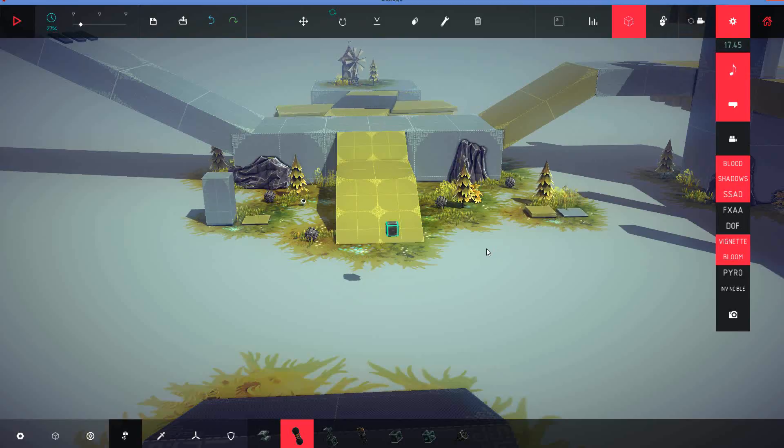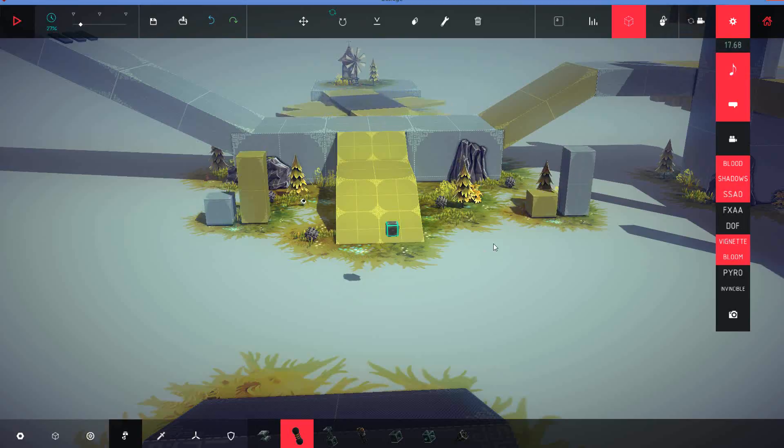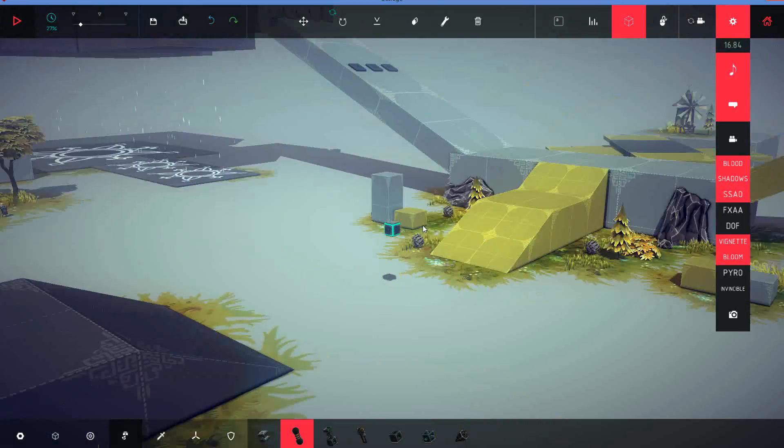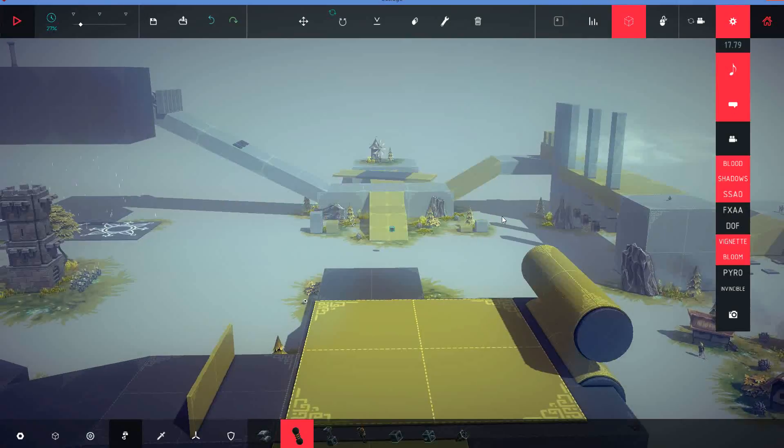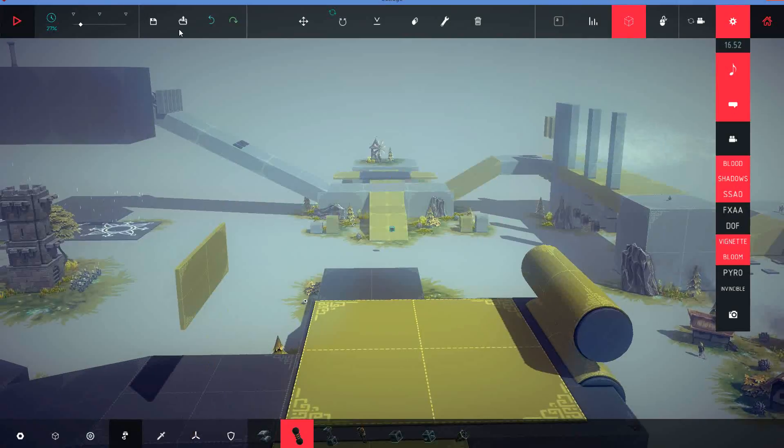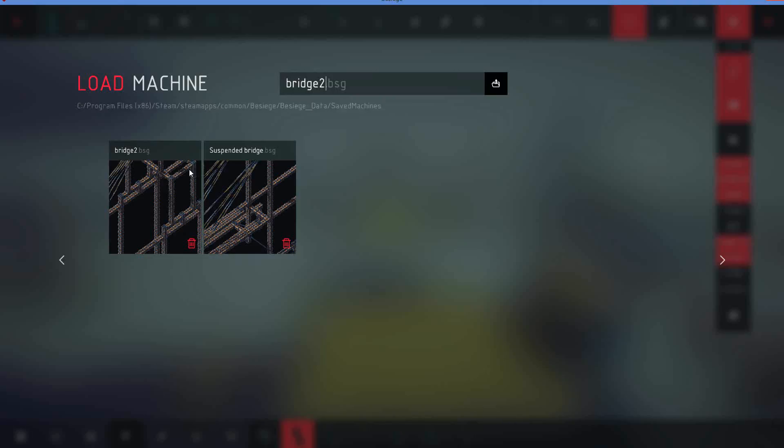Hey, what is up everybody? It's MrUnder24 here again, bringing you another Let's Build the Besiege video thingy doohickey. Still not sure what I'm going to call these things because I don't like Let's Builds.